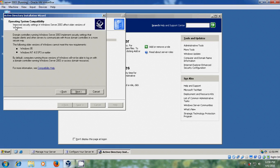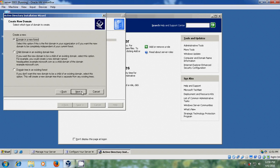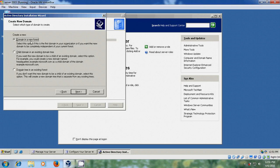Now it is showing the operating system compatibility. And it is a fresh installation. So please select domain controller for a new domain. Next. And please select a domain in a new forest. If you are having any existing forest, please select domain tree in existing forest. But it is a fresh installation, so I am selecting domain in a new forest. Next.